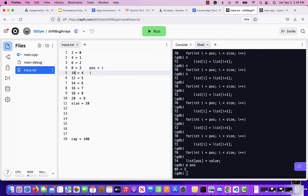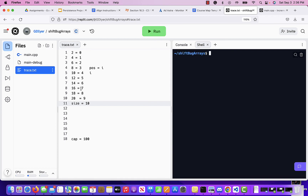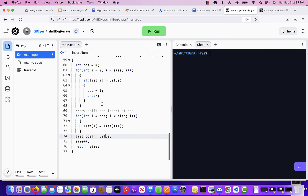We copied everything forward from `pause`, but that overrides values — that's not what we want. We need to move things down starting from the back end, from where `size` is. We copy from nine down to ten, then eight down to nine, moving backwards. So we need a for loop that starts at the back. i should start at `size` and go all the way down to `pause`, shifting everything backwards.